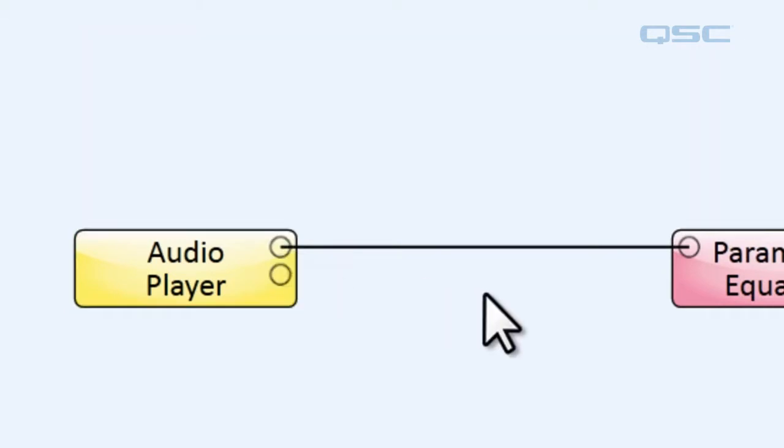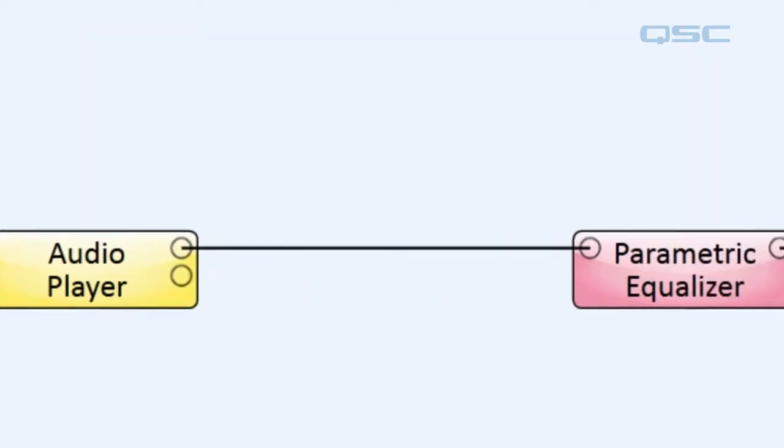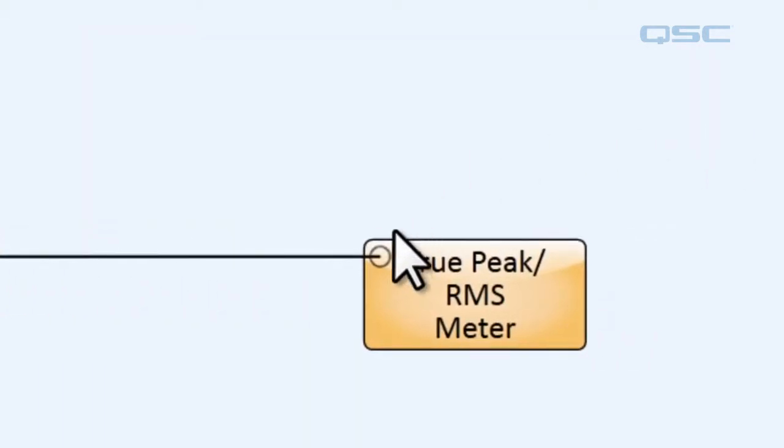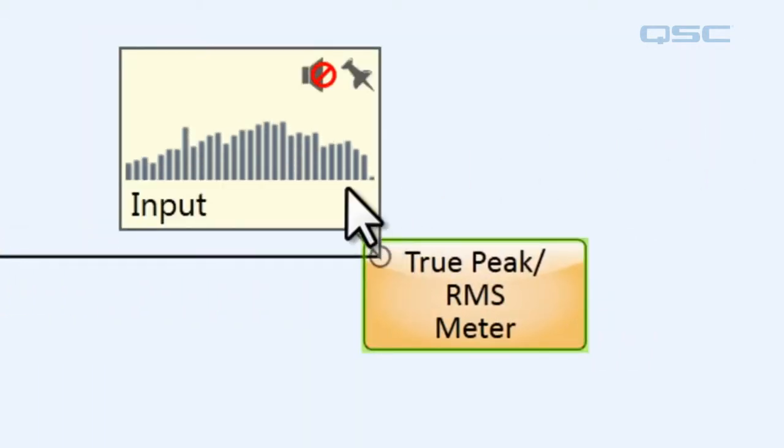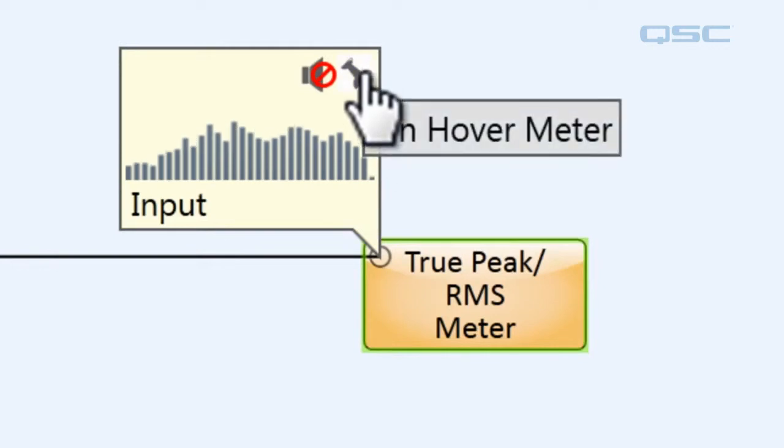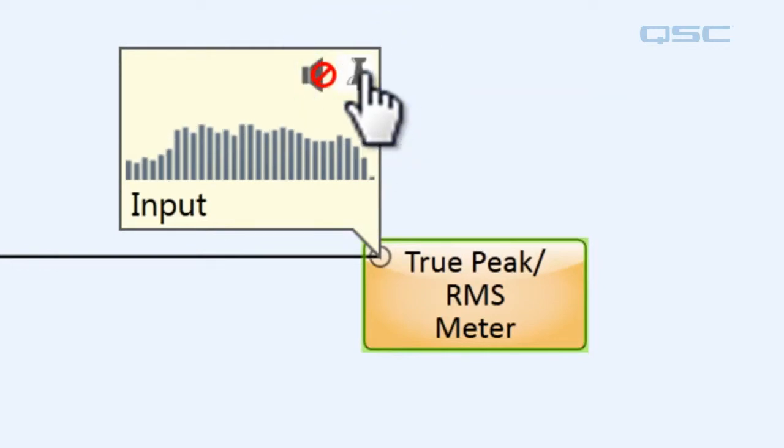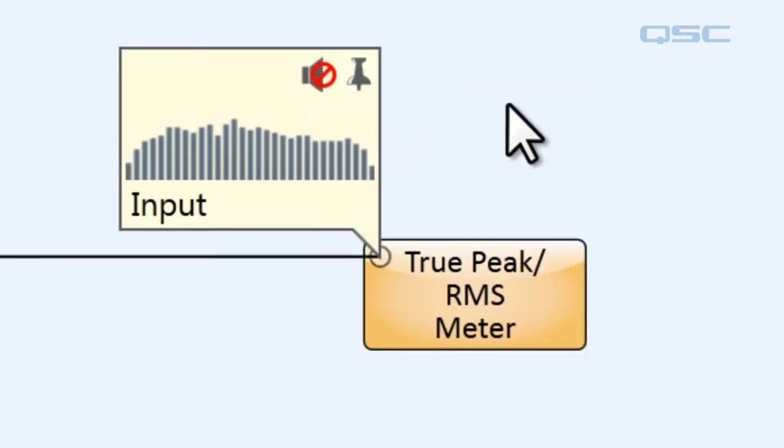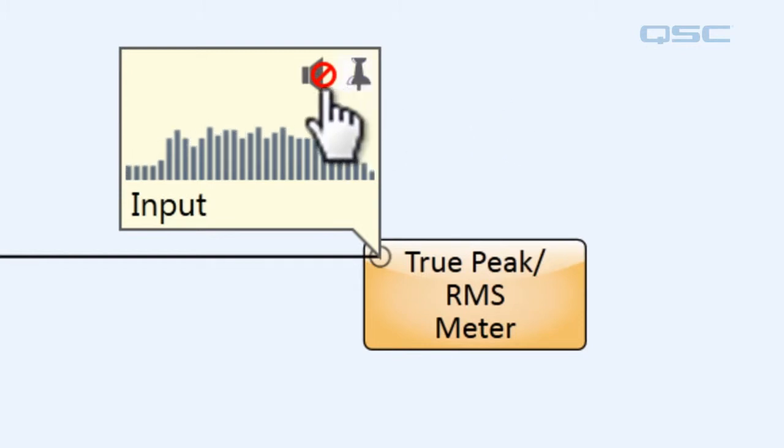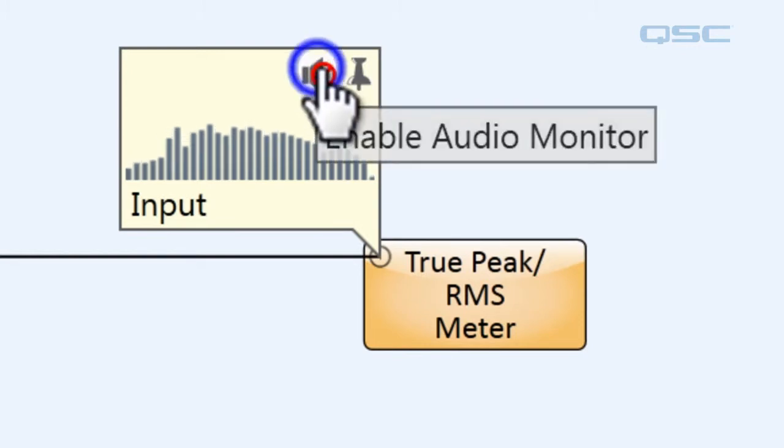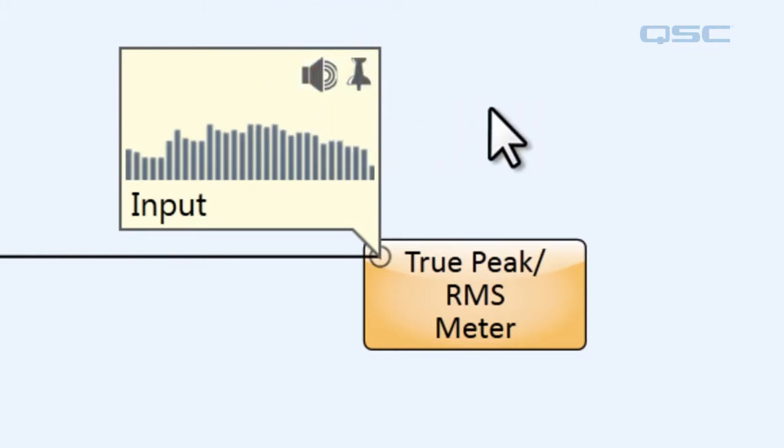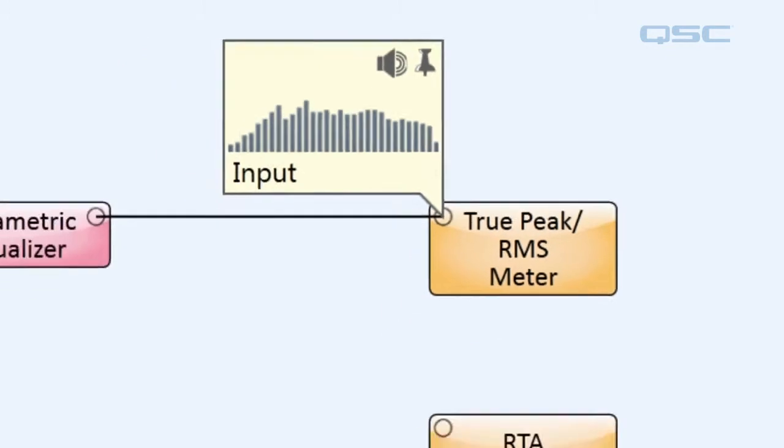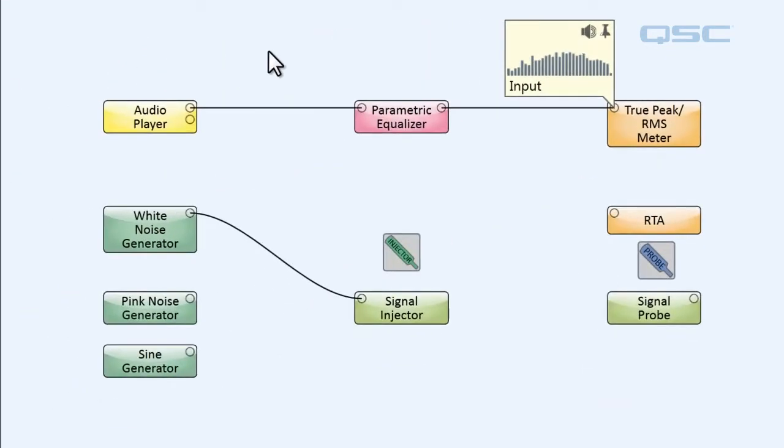Now if you notice, when you move your mouse away from it, the hover monitor disappears. But if we hover over and we click this little pin here, it will stay pinned to your schematic even if you move your mouse away. And then if you click the unmute button, the audio will then play through your computer's onboard loudspeakers.